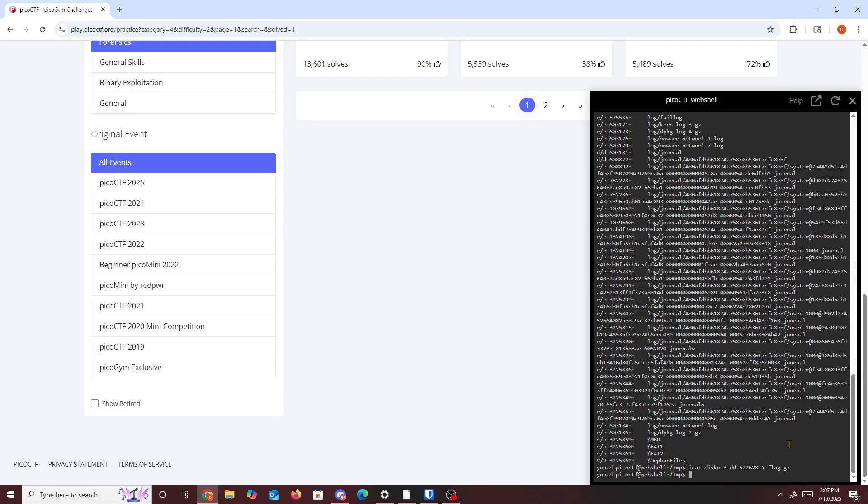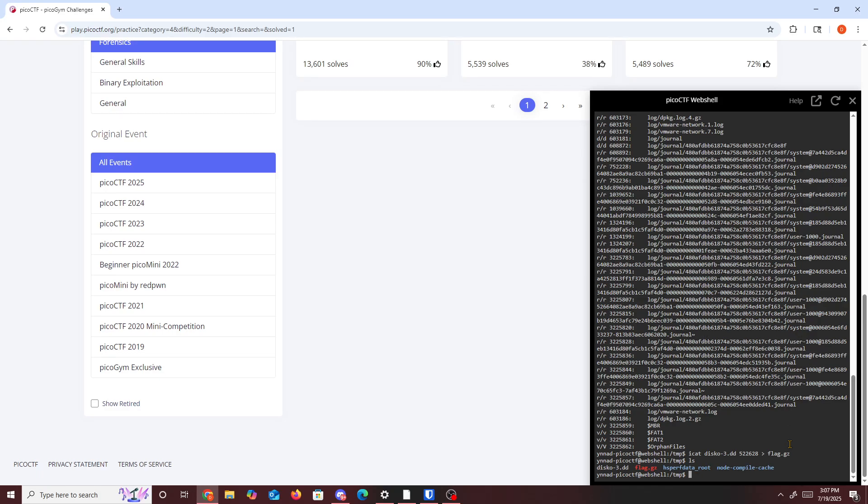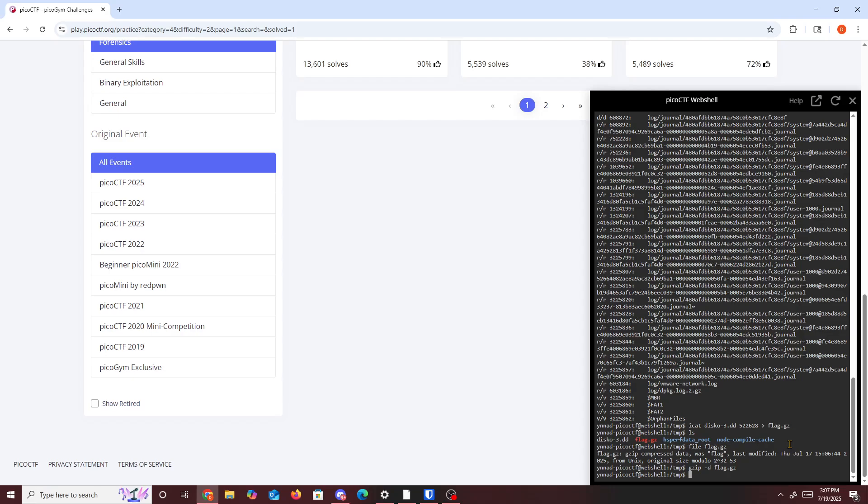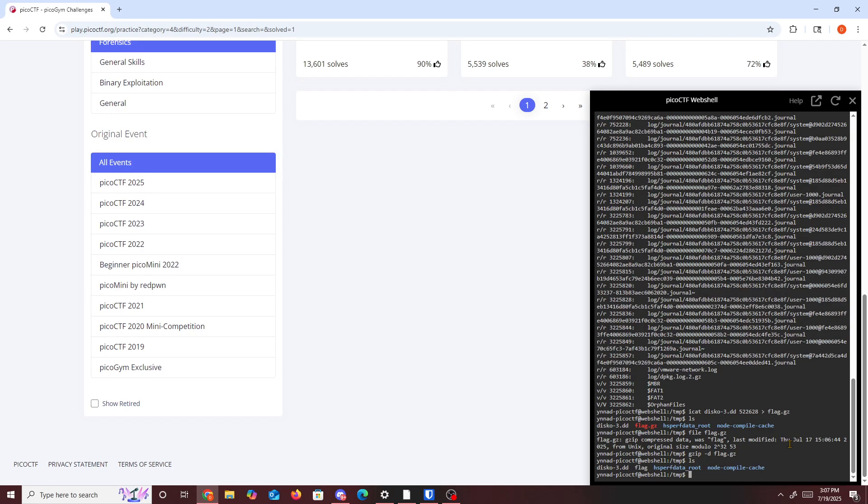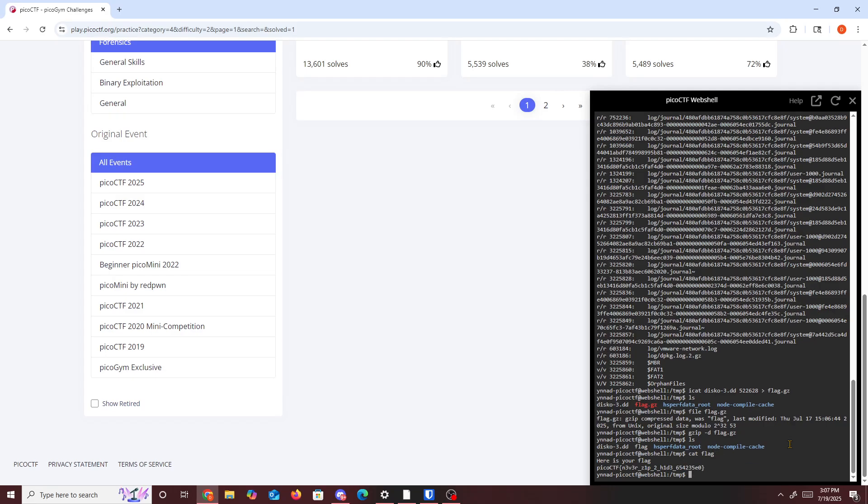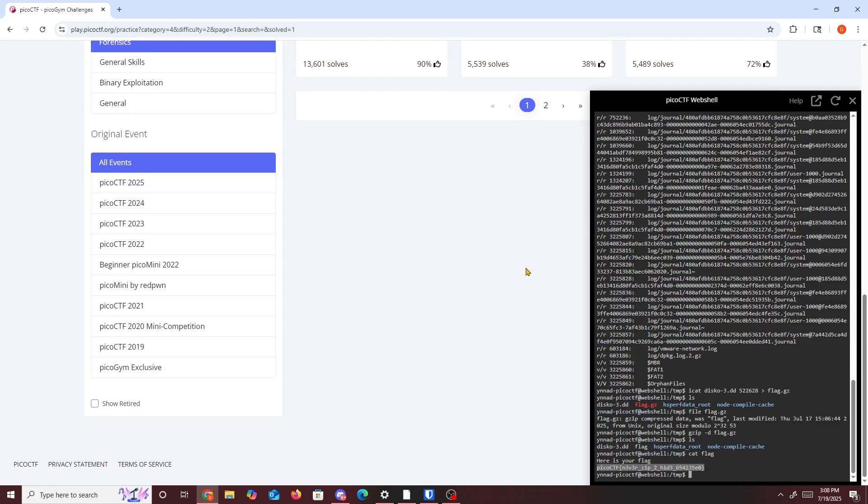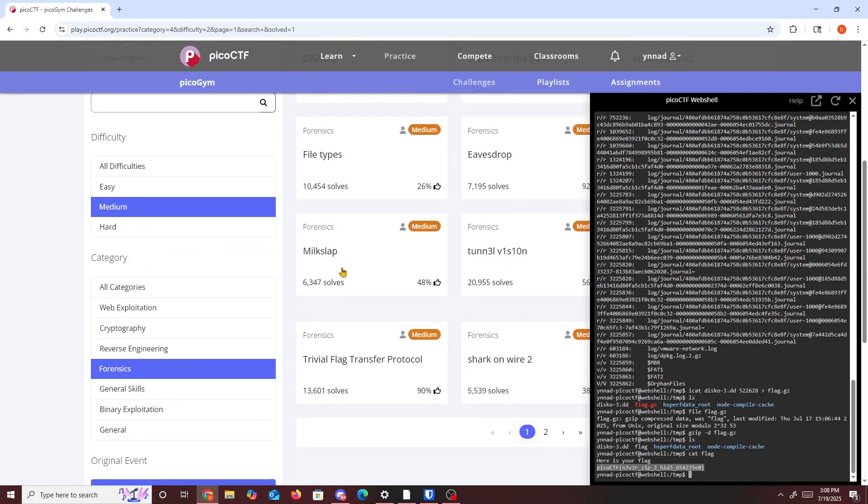And then ls, and then file flag dot gz, and it's a gzip file. So we just do gzip dash d and then flag dot gz. Ls, and then we see flag. So we'll cat flag and we get the flag. Here's your flag: picoCTF never zip hide. So we just copy this.